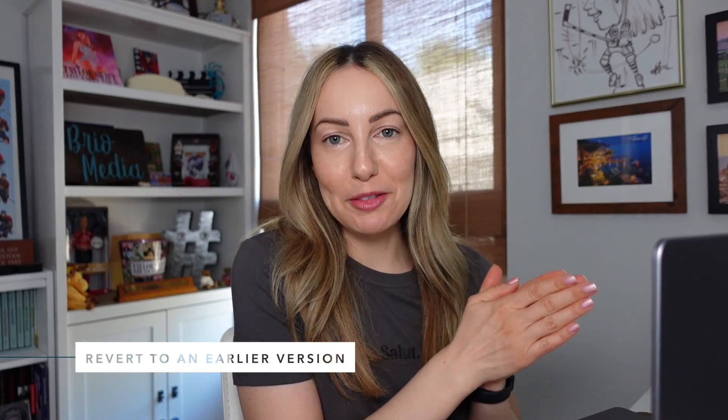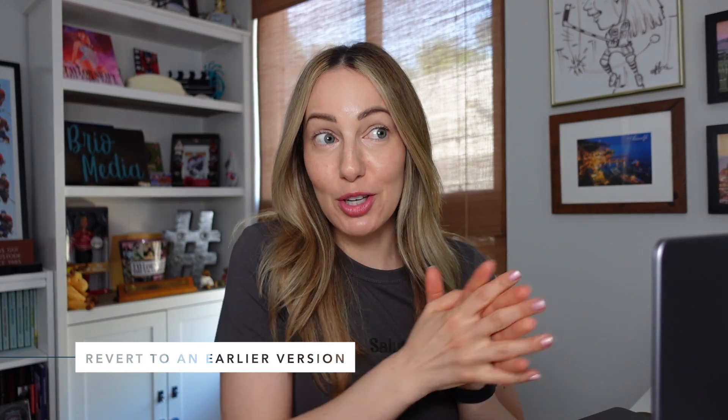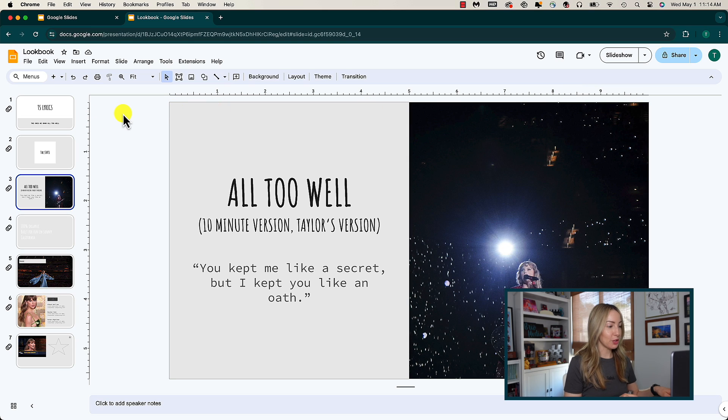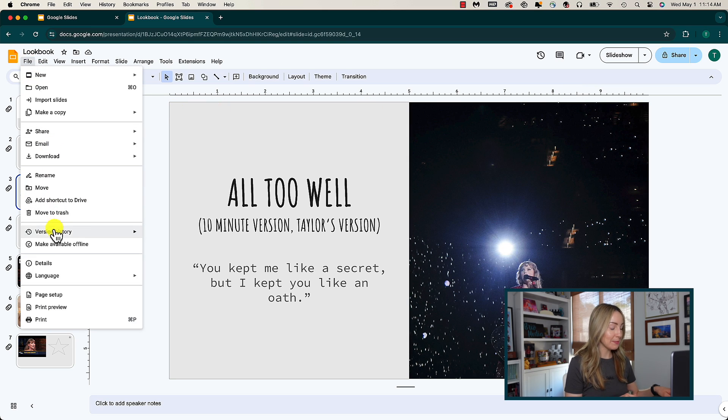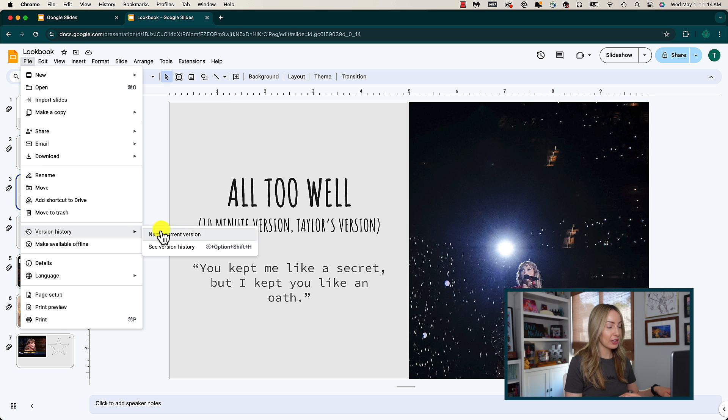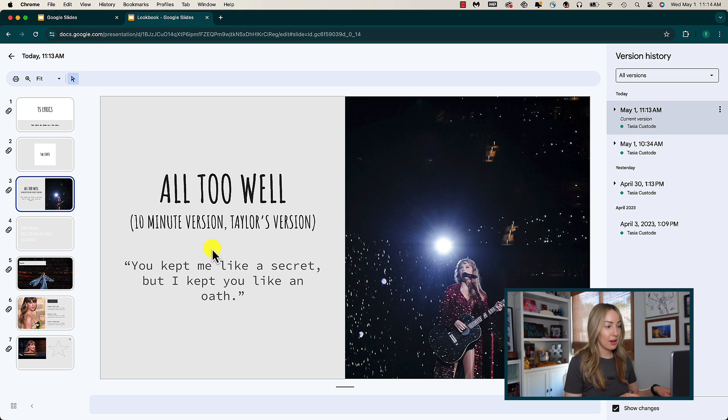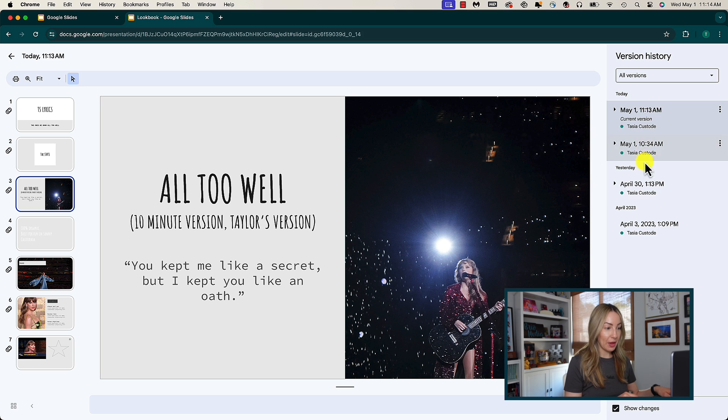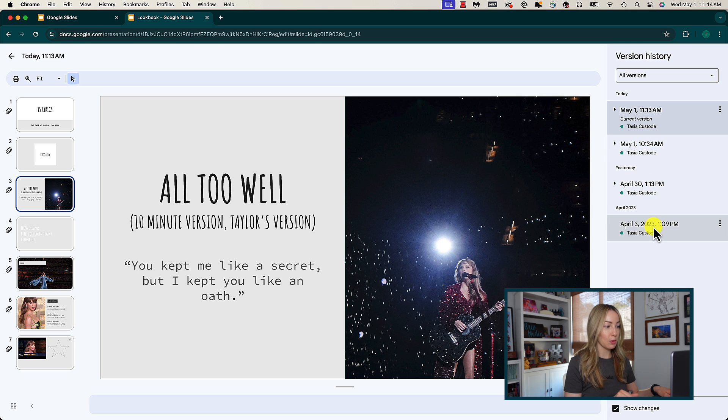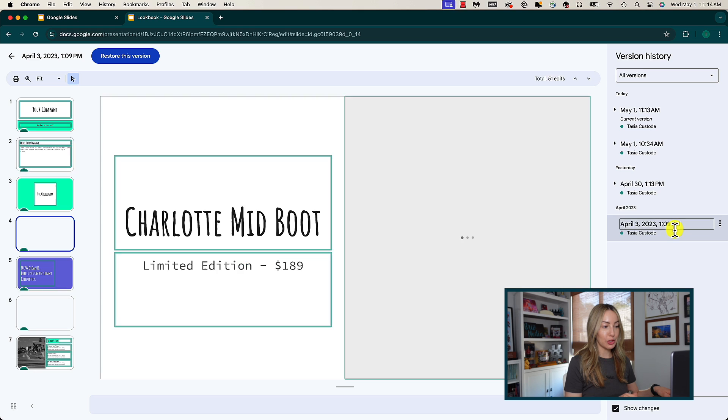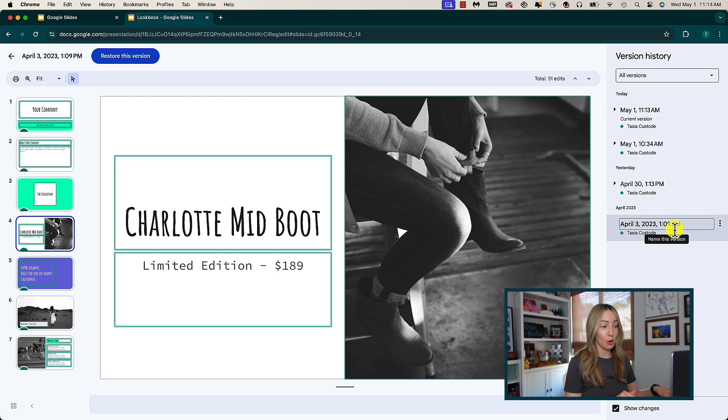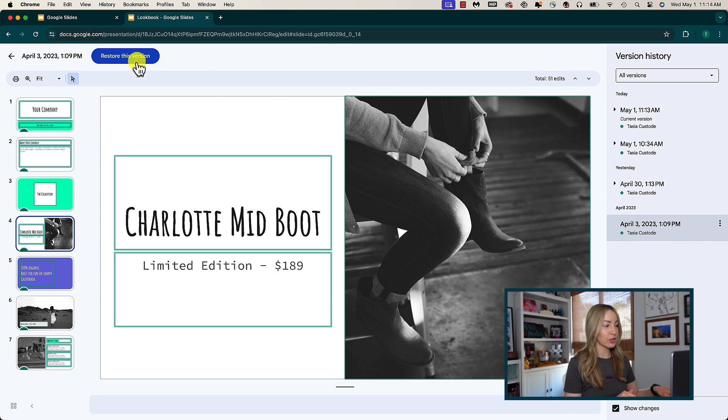The third google slides tip is to revert back to an earlier version of the presentation. So if you screwed up royally or maybe a collaborator did, no worries, you can literally go back in time. All you have to do is head up to file then version history and from here click on see version history. On the right you're going to see all versions, when they were edited, what changes were made, and by who. So simply click on the version you want to go back to and then you would click on the restore this version option.